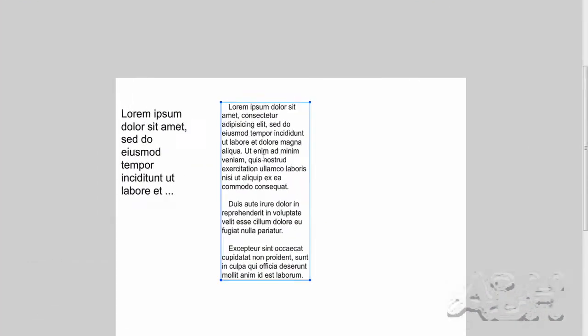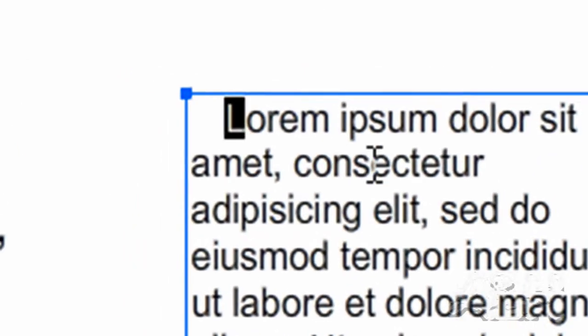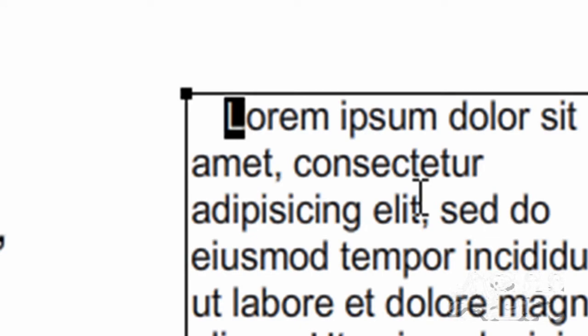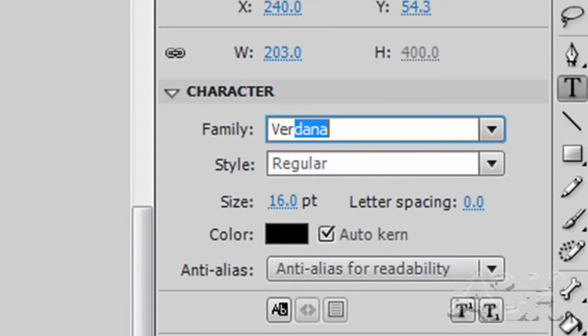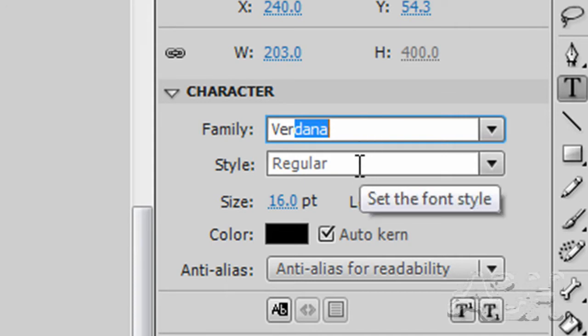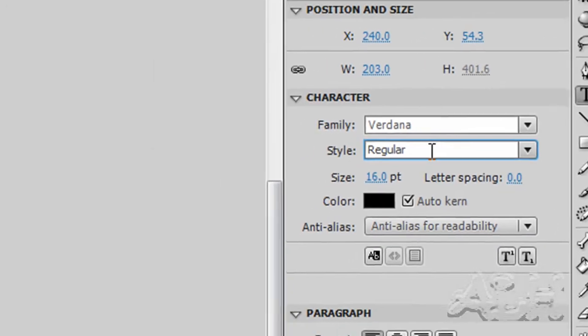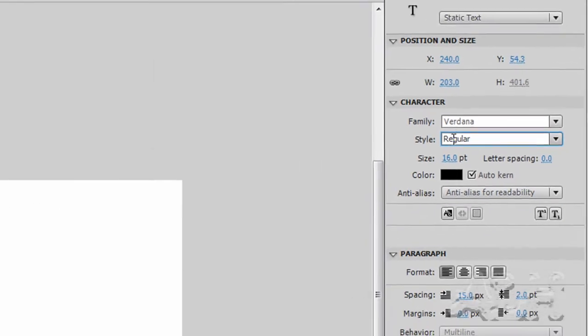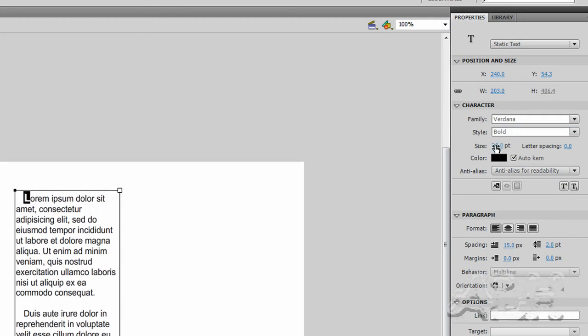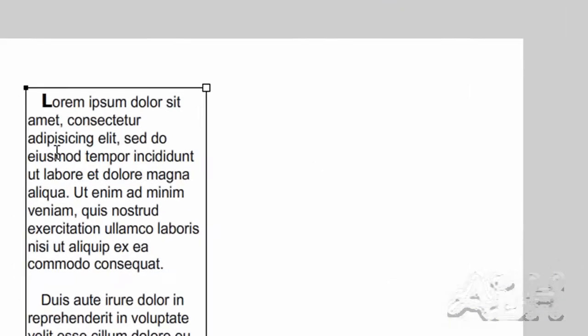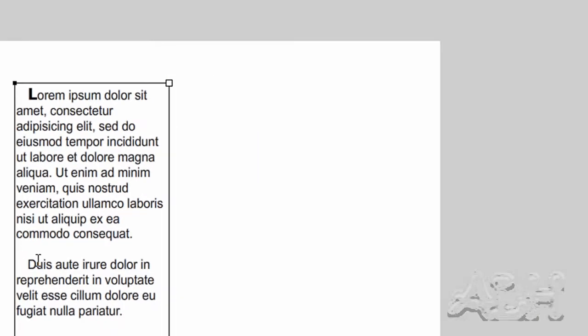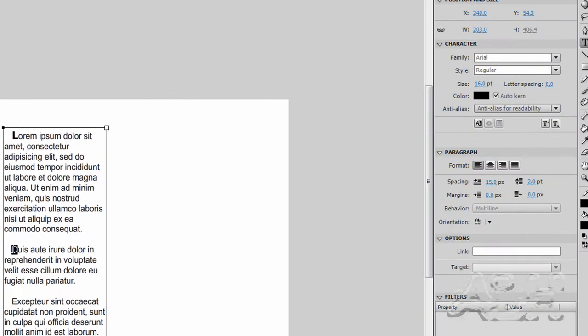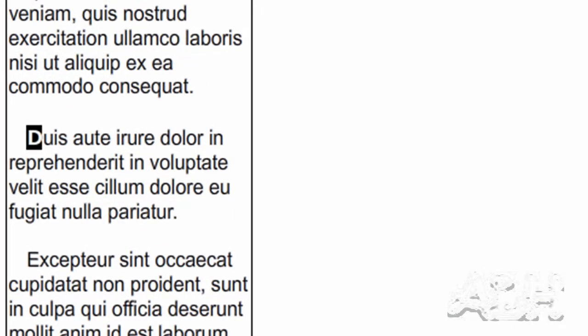Now what we'll do is we'll format the first letters of each one of these paragraphs. So we'll go up to the letter L in Lorem. And what I'm going to do is I'm going to use a wider font. I'll use Verdana. It's also similar to the Arial. And I'll change its style to bold. And its size to 20. I'm going to click back in the text box and deselect the letter L. And you can see the effect. Let's repeat this for the letter D, the first letter of the second paragraph. And again Verdana and bold and 20 points for the size.